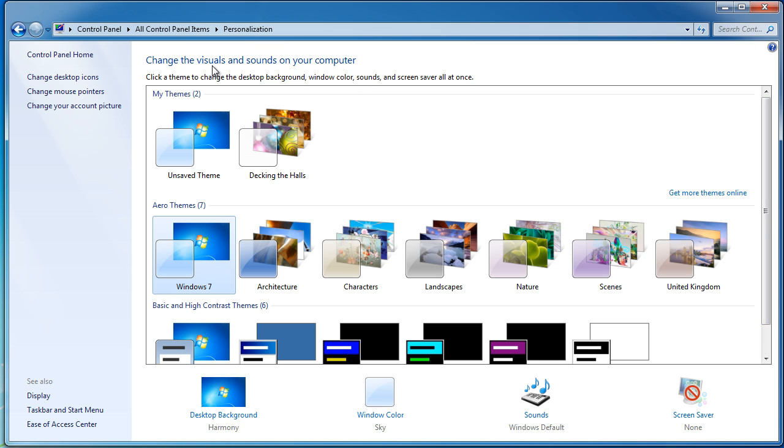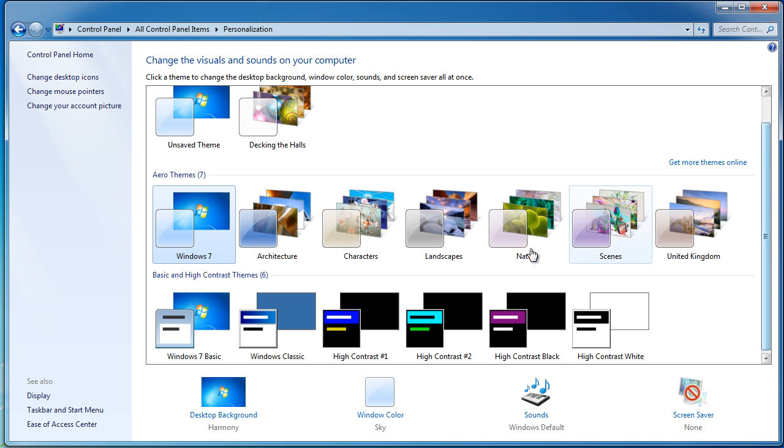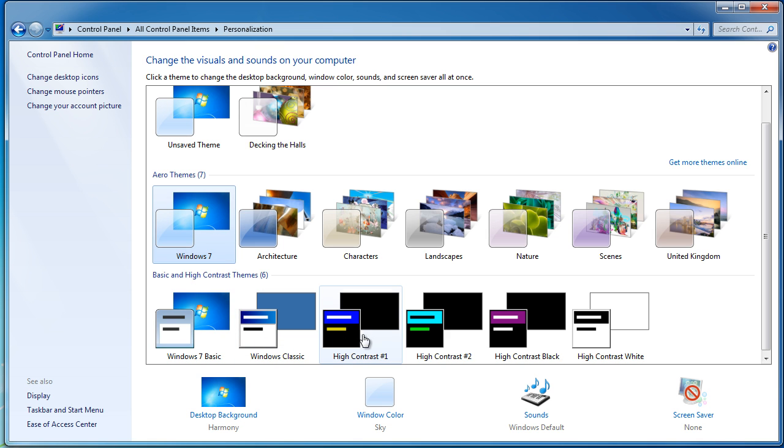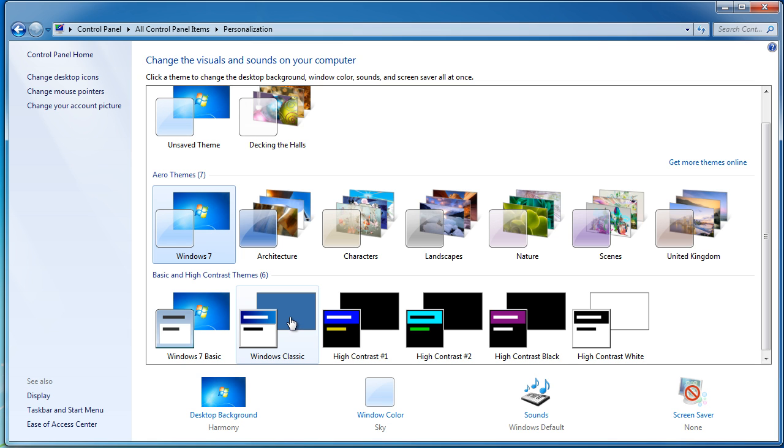There are also high contrast themes, so by selecting these you can have high contrast blue and yellow, light blue and green, white and black, and black and white. There's even Windows Classic if you prefer the old Windows 95 or XP appearance.